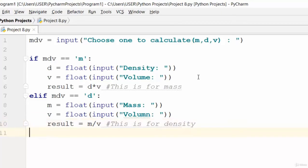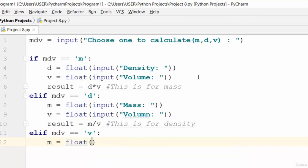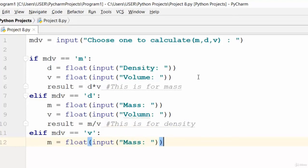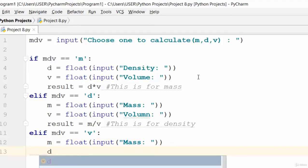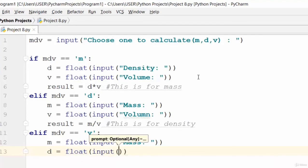The last remaining case is if mdv is equivalent to 'v'. That means we're calculating volume. Let mass equal float input — the user inputs the value of mass. And for density, let density equal float input — the user inputs the value of density.